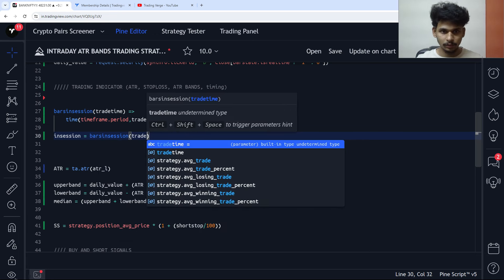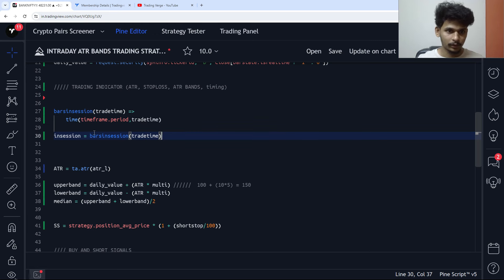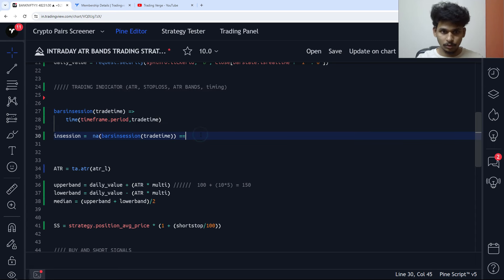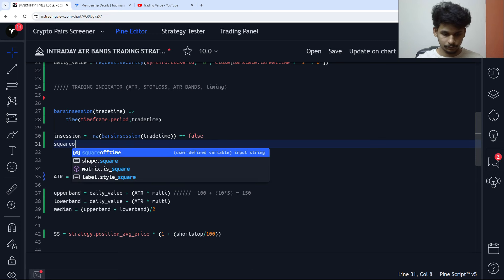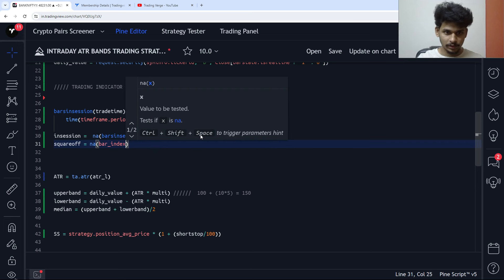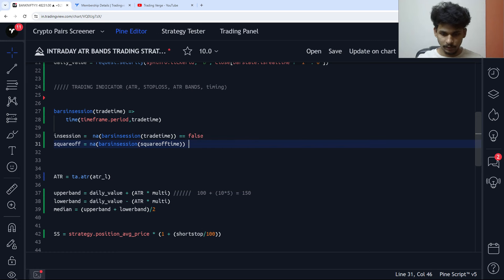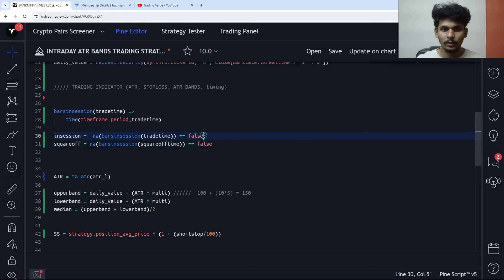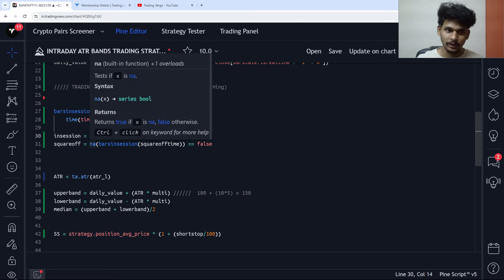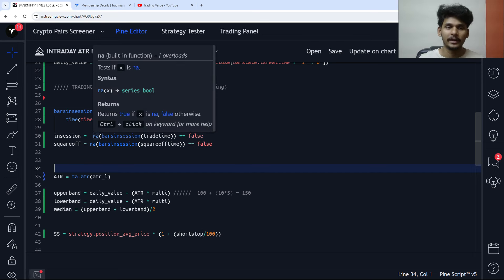So in_session equals bars_in_session of trade_time, and na(in_session) == false means we are in the session. Then square_off equals na(bars_in_session of square_off_time) == false. If na equals equals false, we are into the session; if it is true, we are out of the session. That is what the na function does.